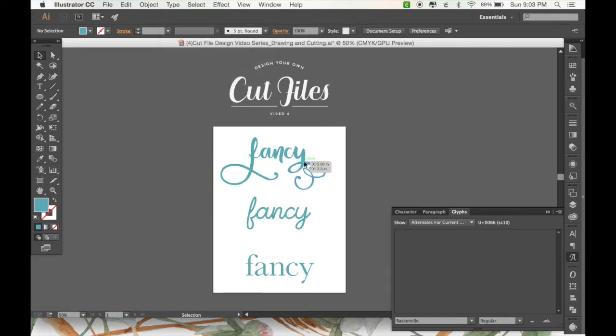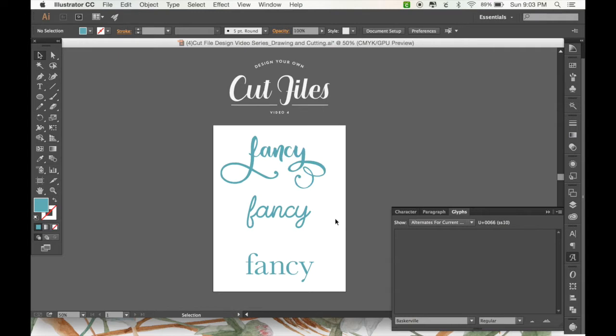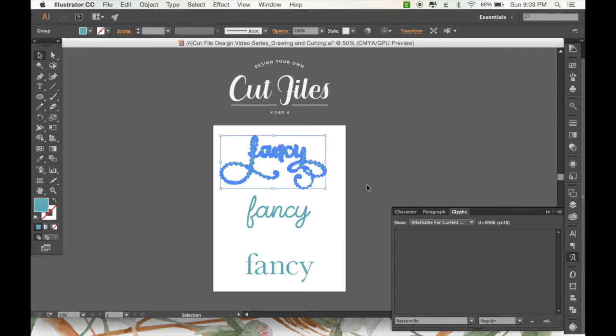This will make it so it's not seen in Cricut Design Space as text anymore, but rather seen as objects. Now that you have all your text as objects, you can't edit the text anymore, so hopefully you spelled everything correctly.